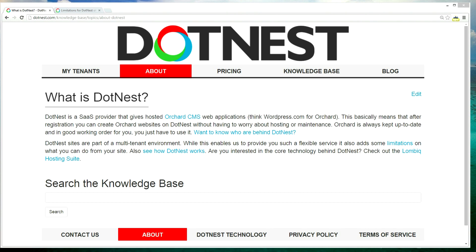Now what is .nest? .nest is a SaaS provider that gives hosted Orchard CMS web applications — think wordpress.com for Orchard.